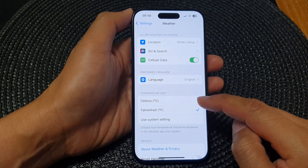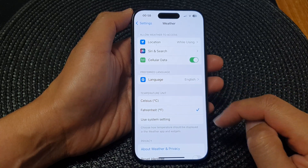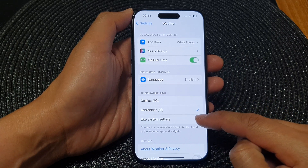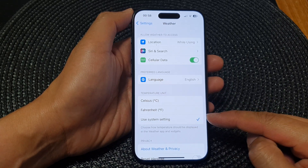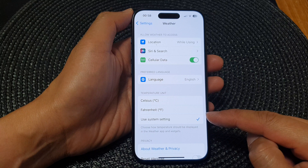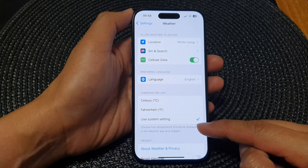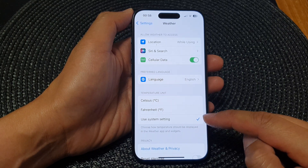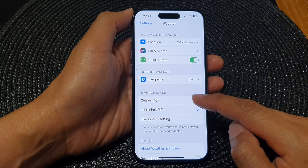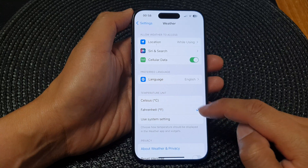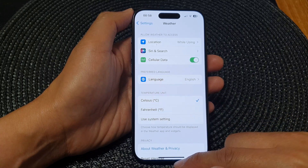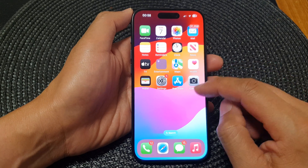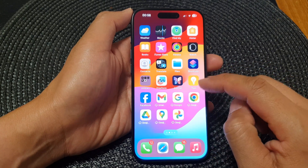Select one of the options. You can also choose a third option, which is to use System Settings. Here you choose how the temperature should be displayed in the Weather app and widgets. Select one of the options, and after you can swipe up to go back to the home screen.